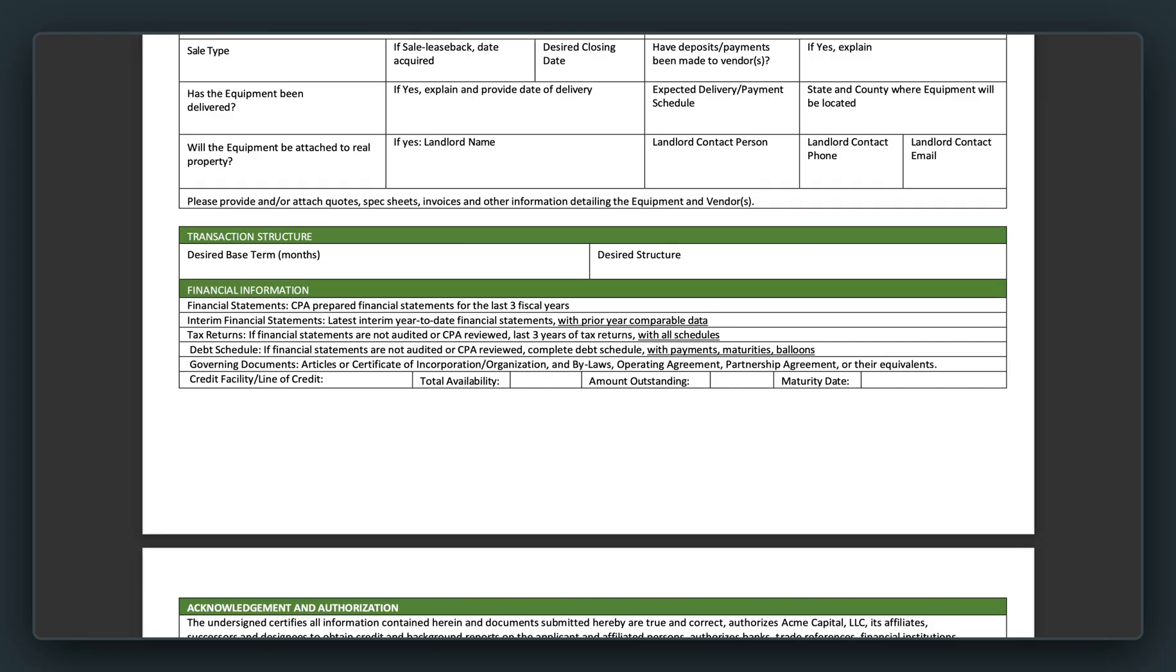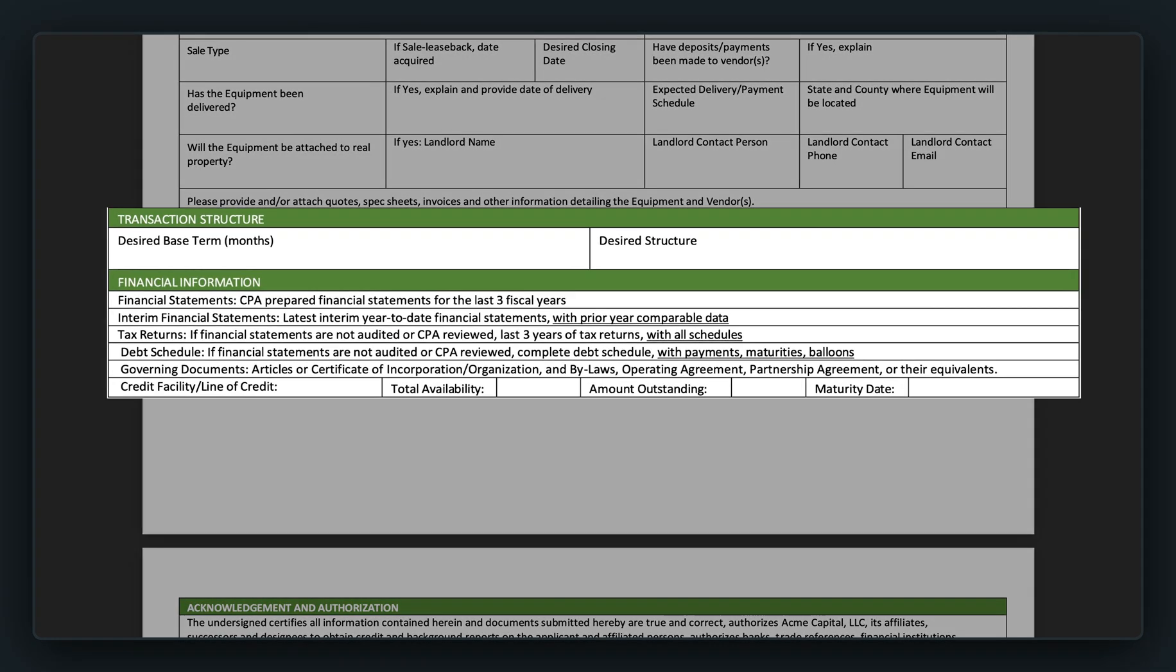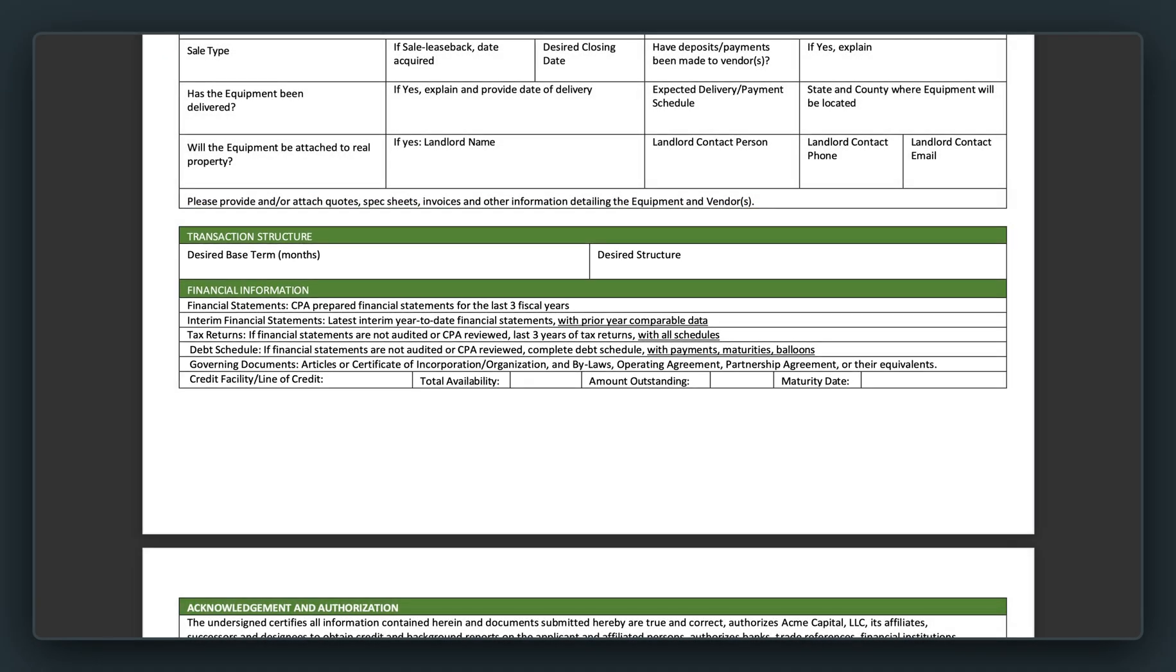Now the next section is transaction structure and financial information. The structure will update the record in Salesforce. However, the financial information are a bunch of different documents that need to be uploaded. If you do this today via PDF, you have to chase them in an email. But in Salesforce, this becomes a breeze. So without further ado, let me show you how we do this and upload them to Salesforce.